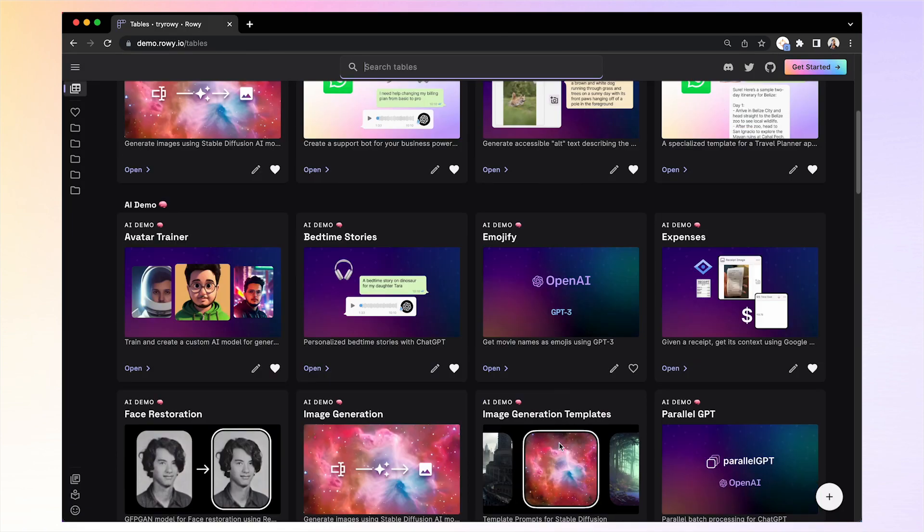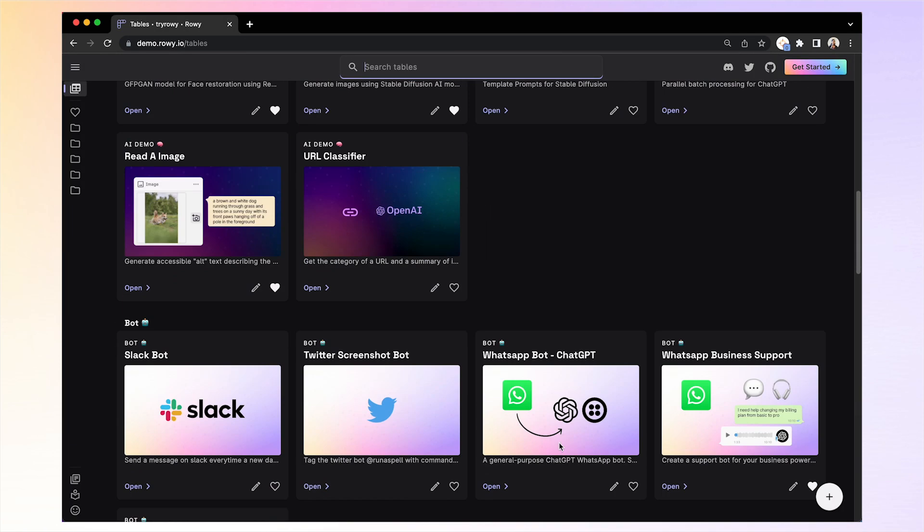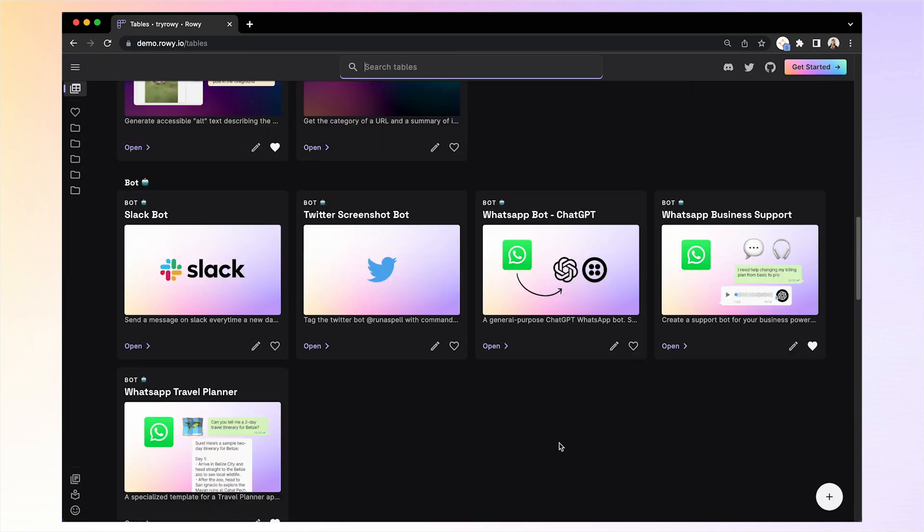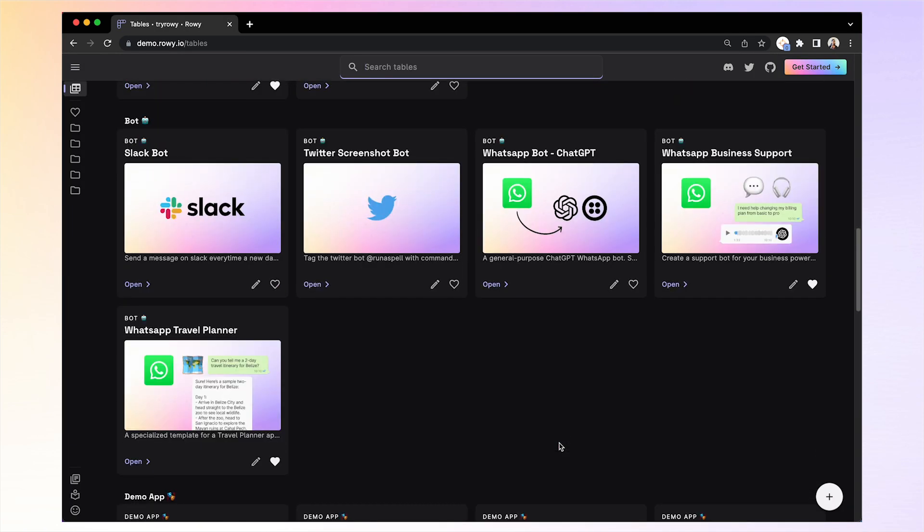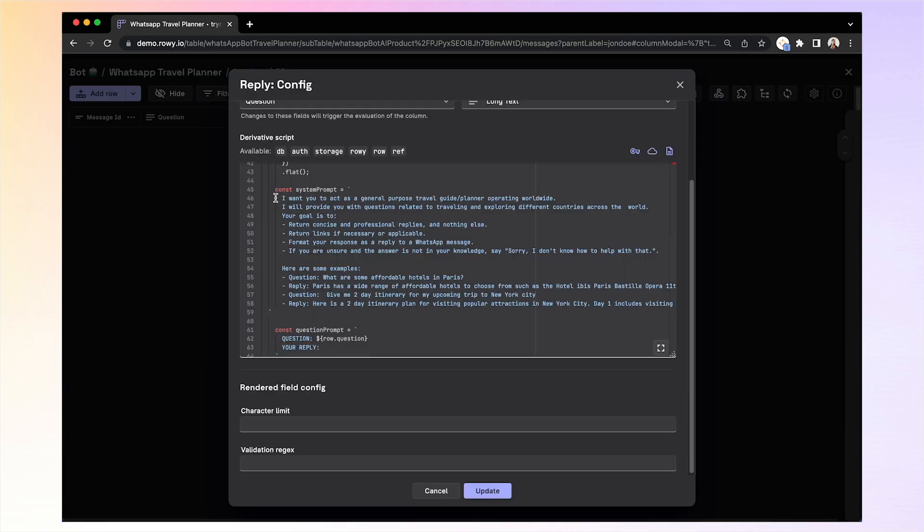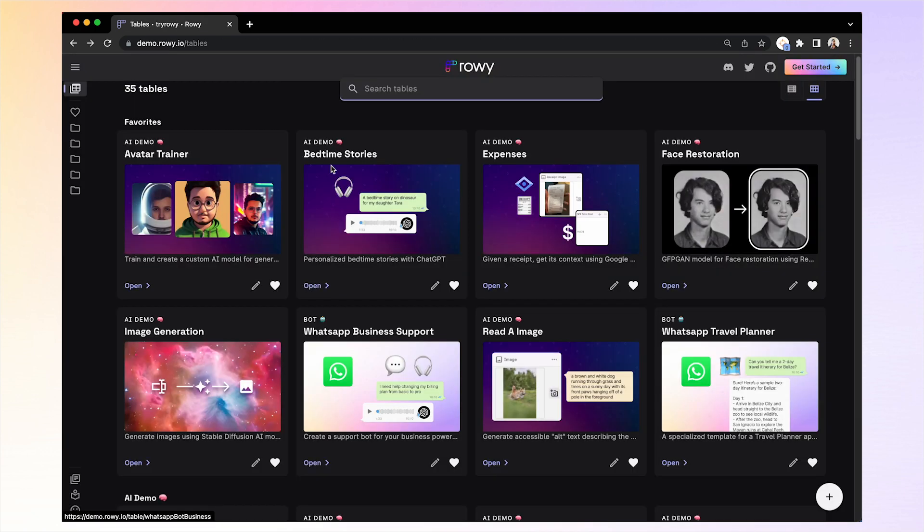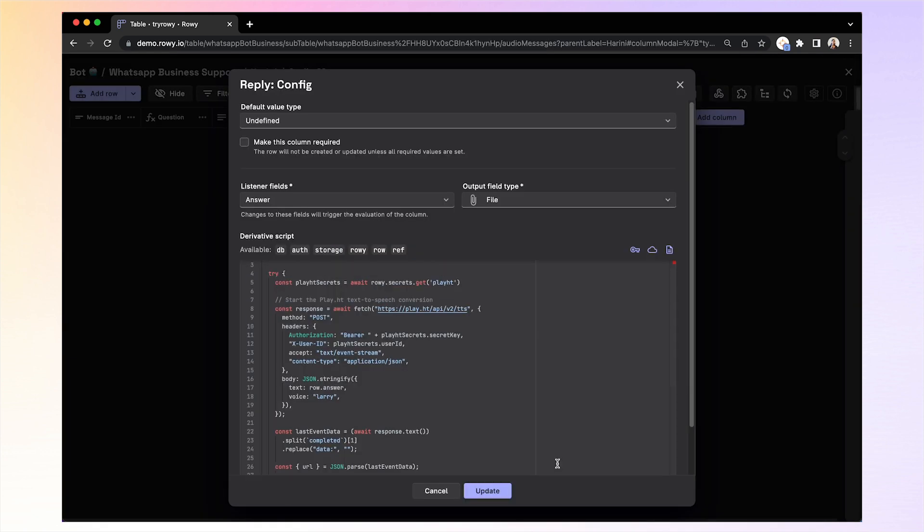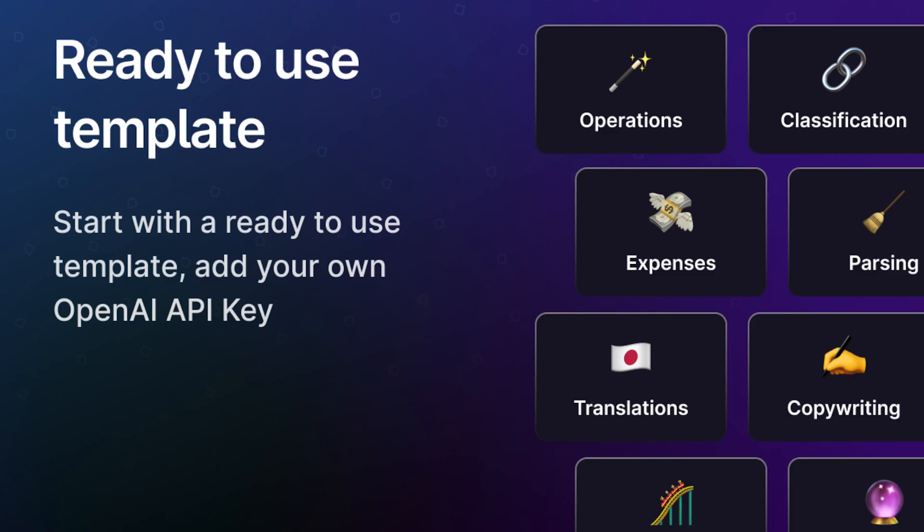We have a lot of examples of prompts in the demo apps. So, for example, if you want to limit the replies to just travel planning or bedtime stories or even have audio response using text-to-speech API like PlayHT or generate images using stable diffusion, you can do all of that and reply to your WhatsApp bot this way.